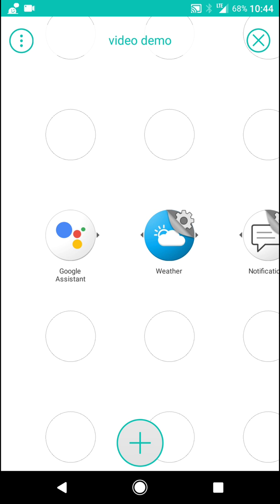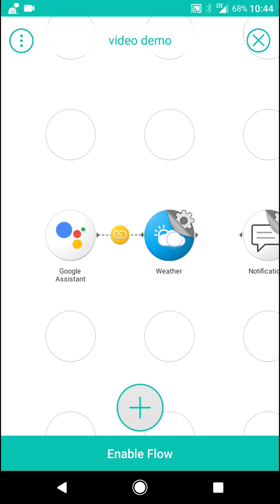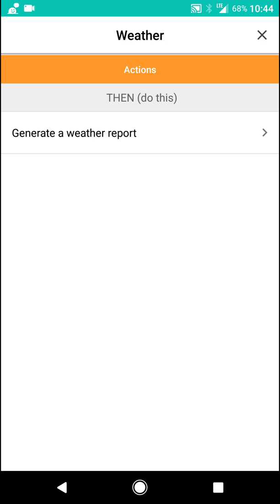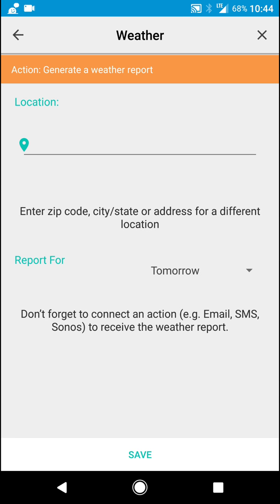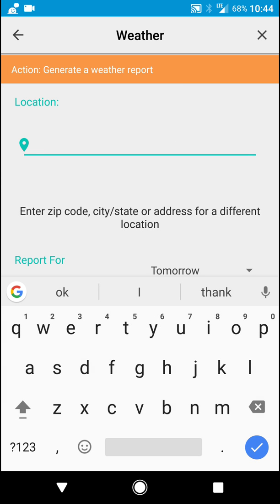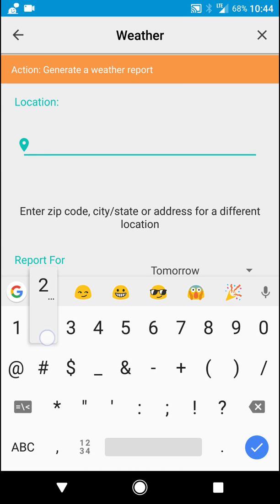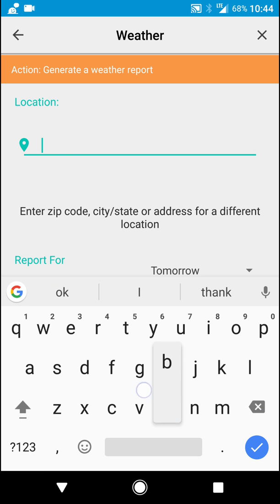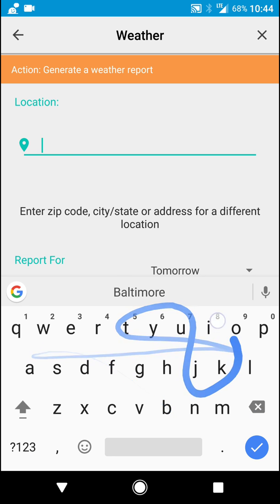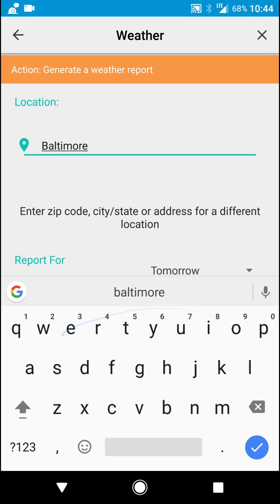Now it is going to connect to weather. So we want it to generate a weather report. We're going to put in the location. I am located in Baltimore, Maryland. So let's type Baltimore, Maryland.